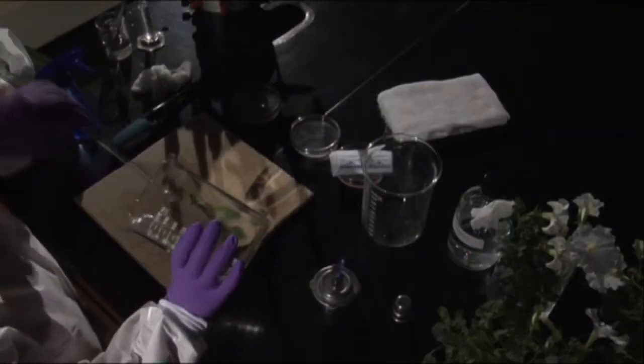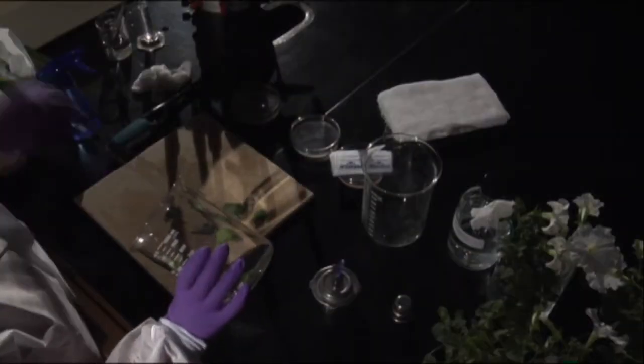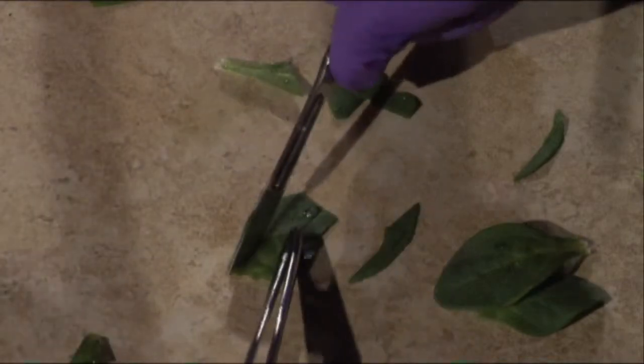Using sterile equipment, remove the leaves and place them on a tile. Cut the leaf into sections and place them in a covered petri plate.